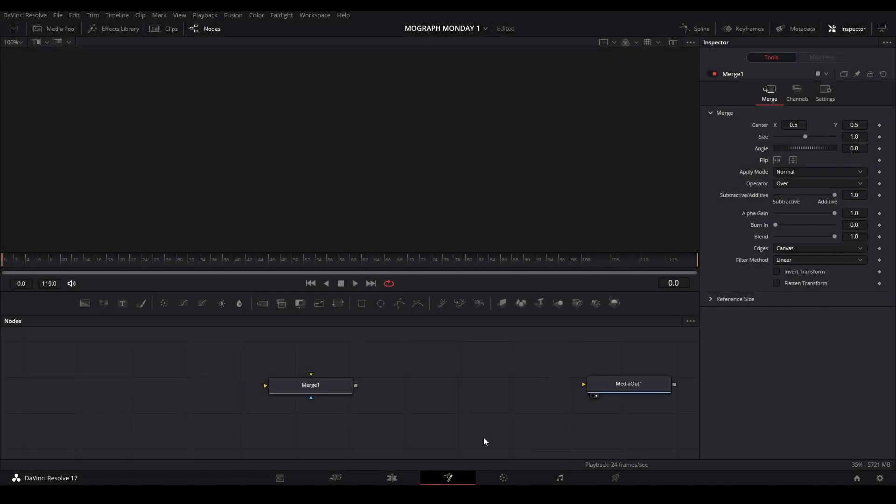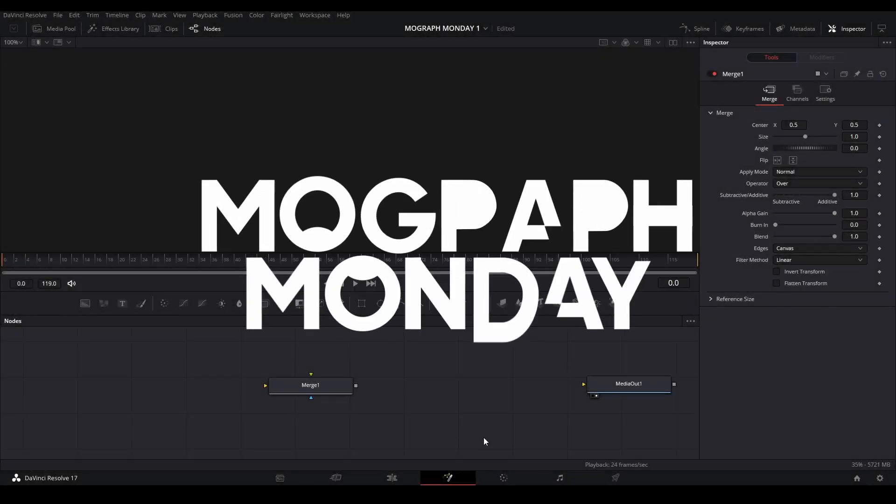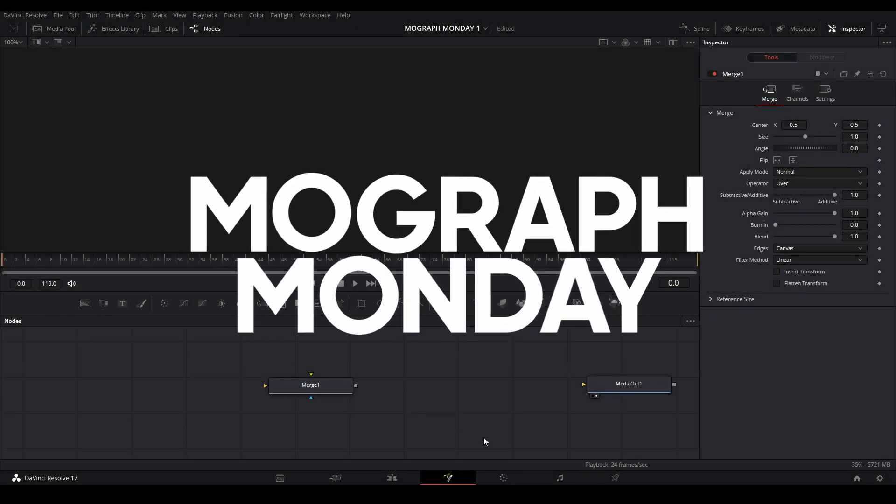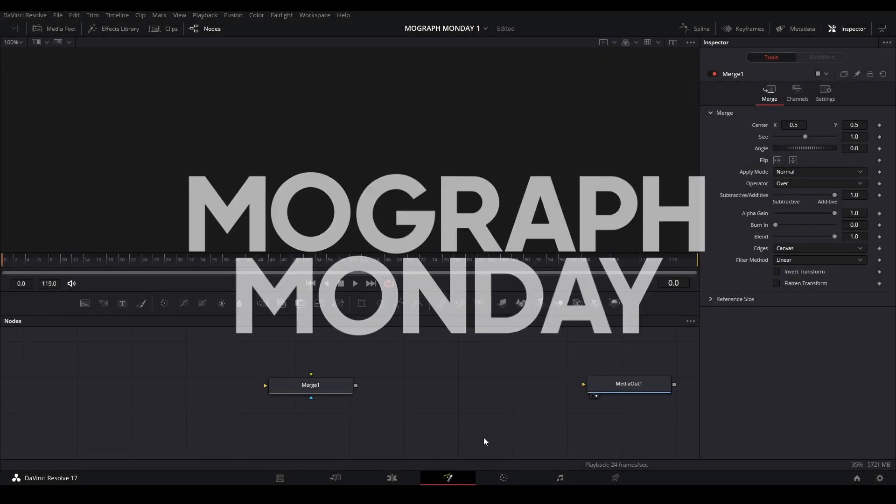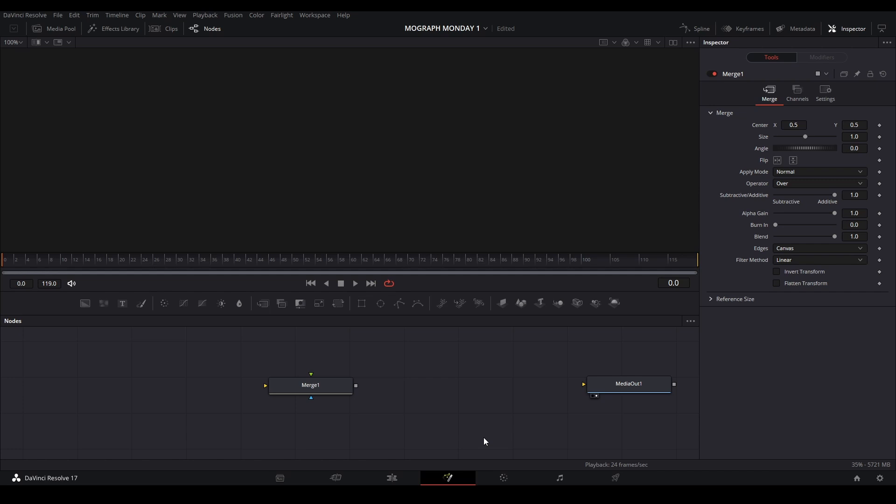Hi, my name is Pidge and welcome to the first MoGraph Monday. This is a series I'm going to start doing where I show you how to make motion graphic animations in DaVinci Resolve.